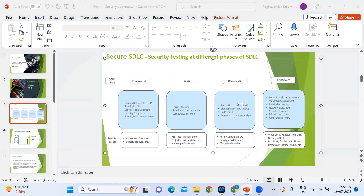On maturity models for SDLC: definitely yes. The SAM model (SAMM — Software Assurance Maturity Model) is recommended. For example, working at one insurance company with a very bad audit score in security, we used the SAM model to understand the gaps and reach the recommended maturity level. We applied it and were able to get the desired audit results.